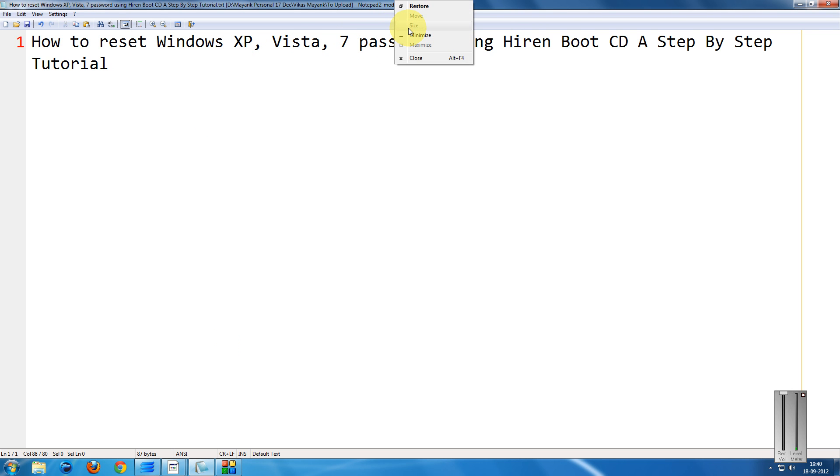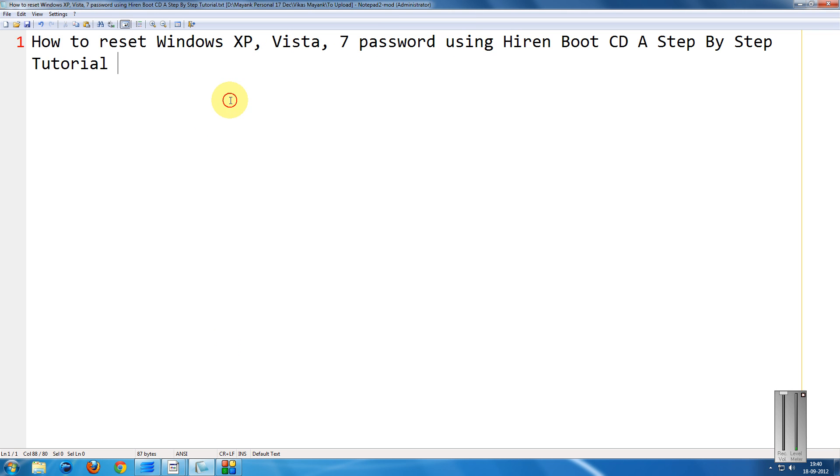I will show you how to reset any XP, Windows Vista, or Windows 7 password using Hiren's Boot CD. I have not tested this on Windows 8, but I'm sure this would work on Windows 8 also. The prerequisite is you require a Hiren's Boot CD. Just Google it and you will obtain Hiren's Boot CD online.